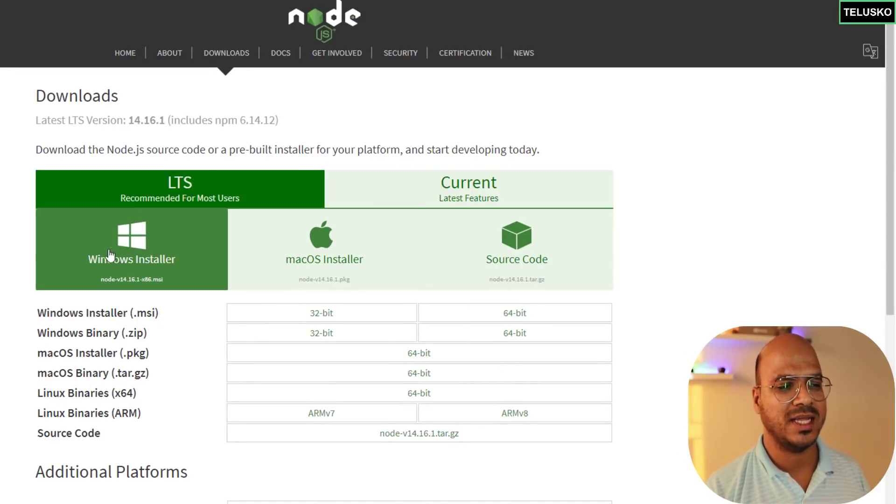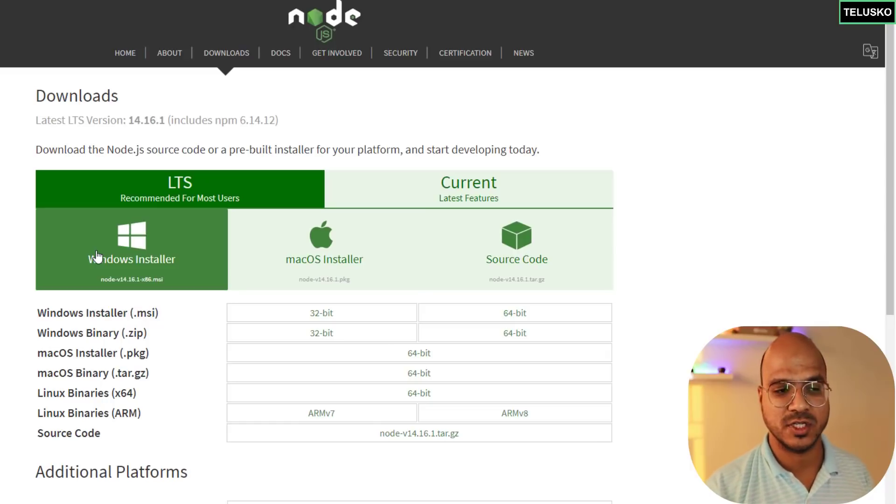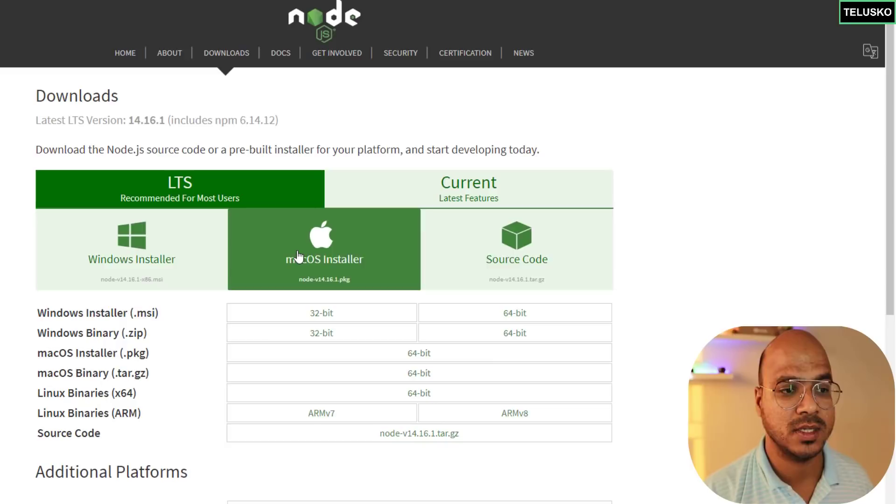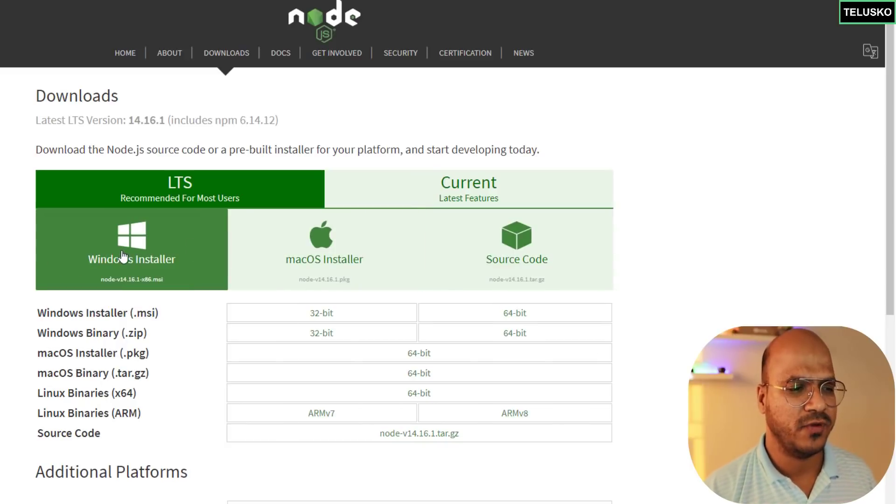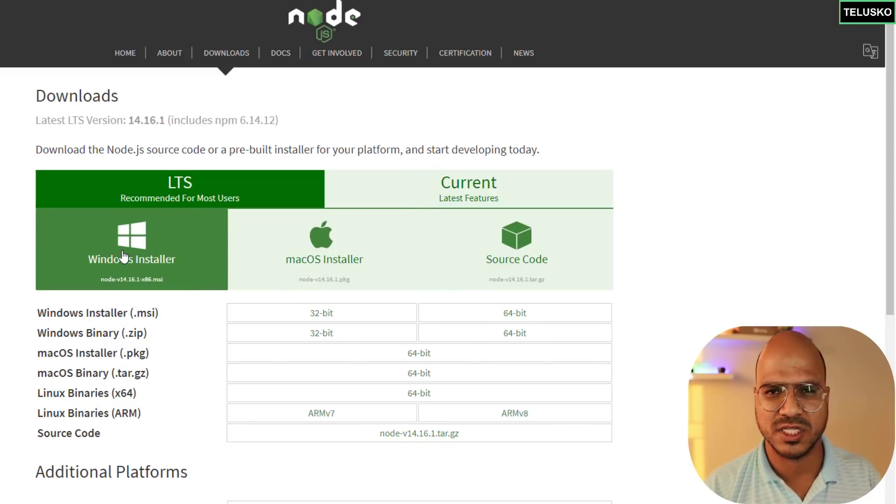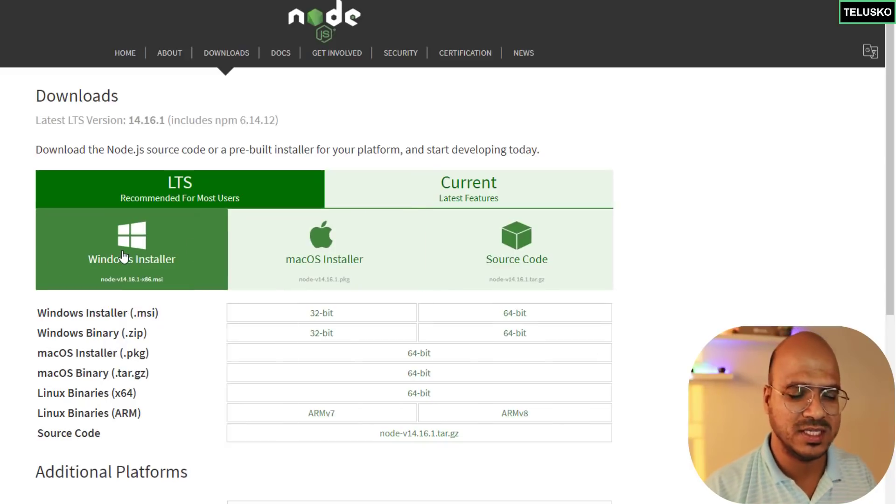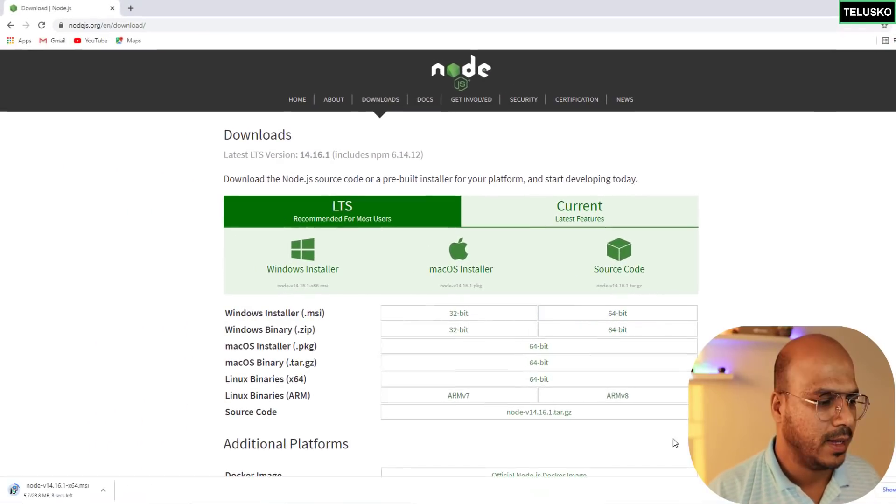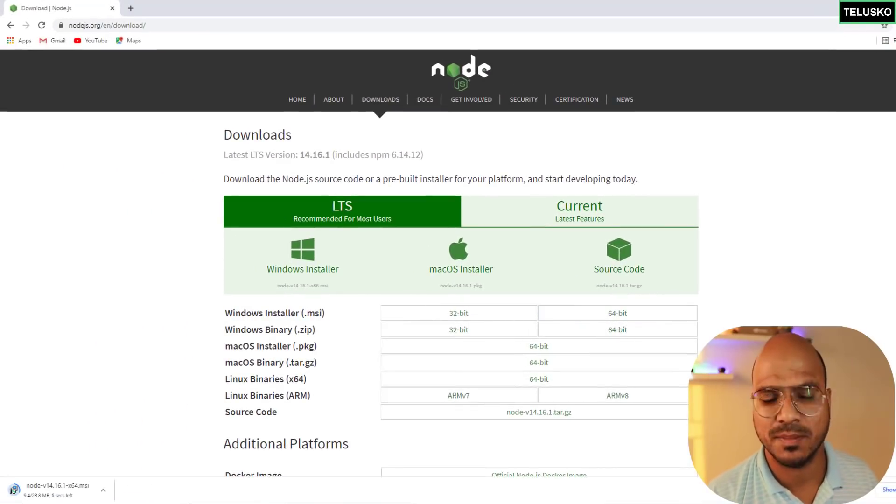Let's download the Windows one because this is a Windows machine. If you're using Mac or Linux, based on that you can select your versions. For Windows as well you can go for 32-bit or 64-bit. This is a 64-bit machine so I'll be going for 64.